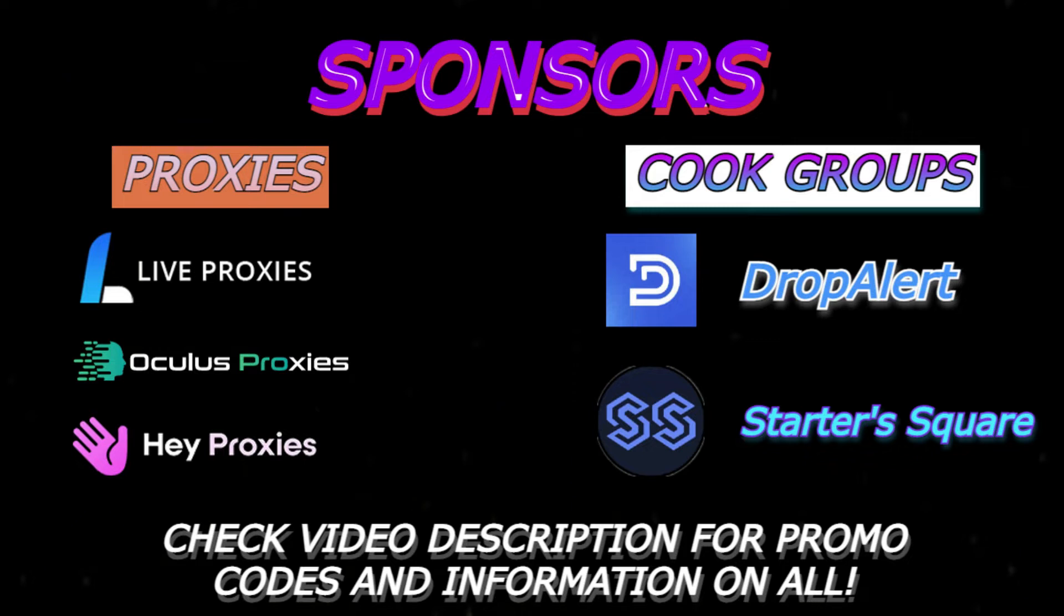And a couple cook groups that I'm in, Drop Alert and Start a Square. They have really good information on upcoming drops, restocks, stock numbers, and many other features as well. I'll have all this information down in my description including some promo codes that I have which gives you guys a discount on them. So if you're interested in any at all, check out my description.